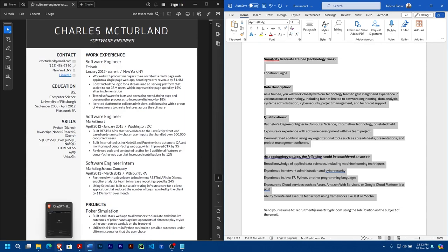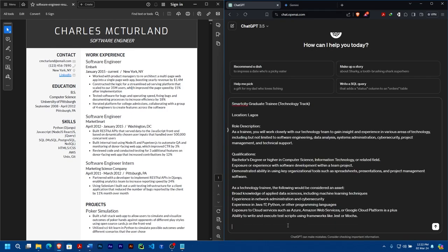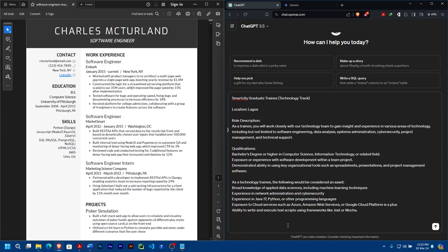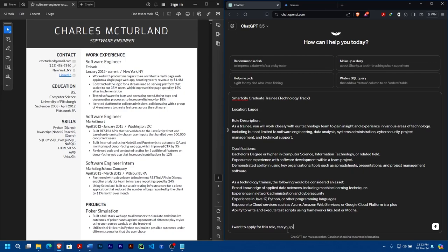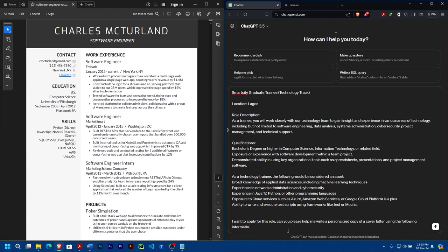Then you paste it. You say 'I want to apply for this role. Can you please help me write a personalized copy of a cover letter using the following information from my CV below?'